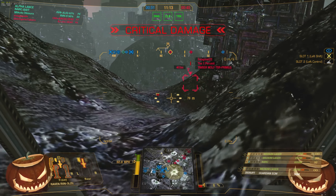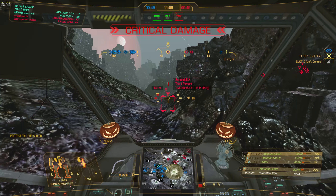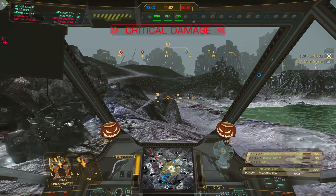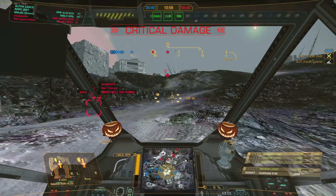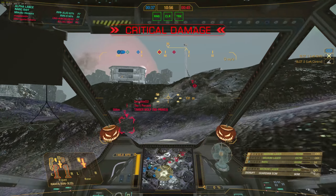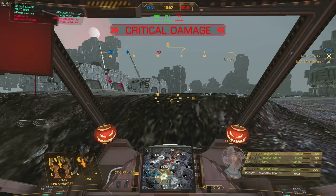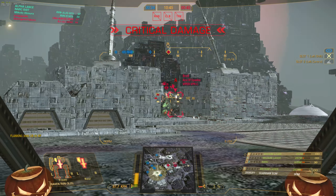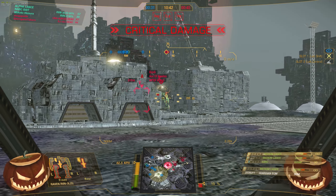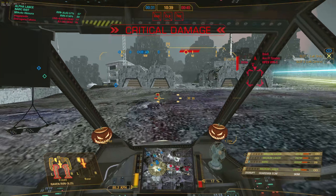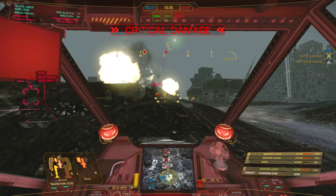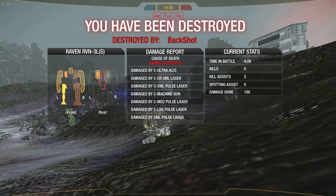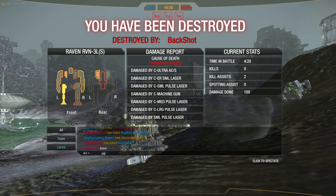Target acquired. New target acquired. New target acquired. Critical damage. New target acquired. Halfway there.